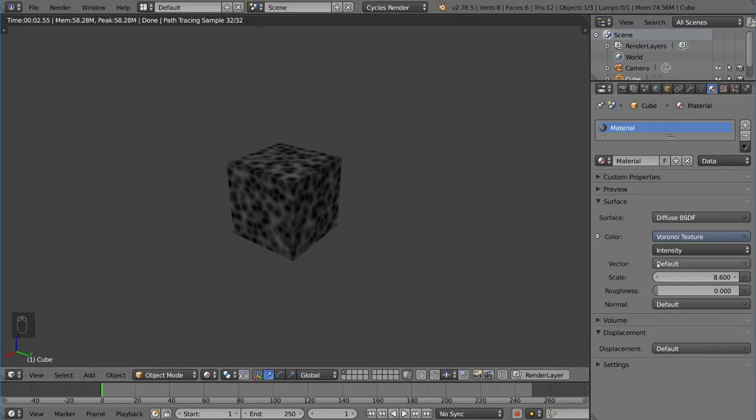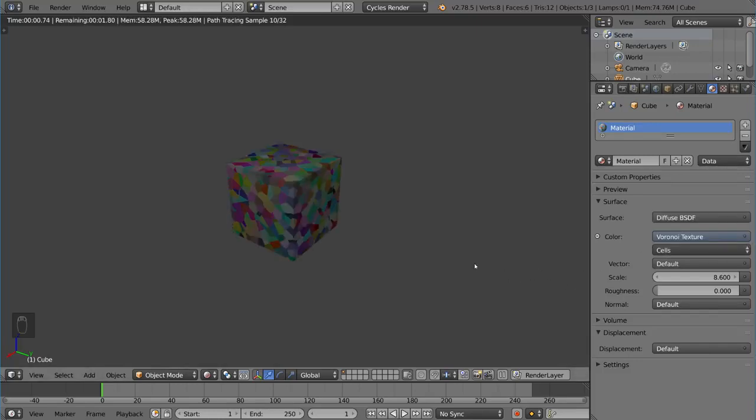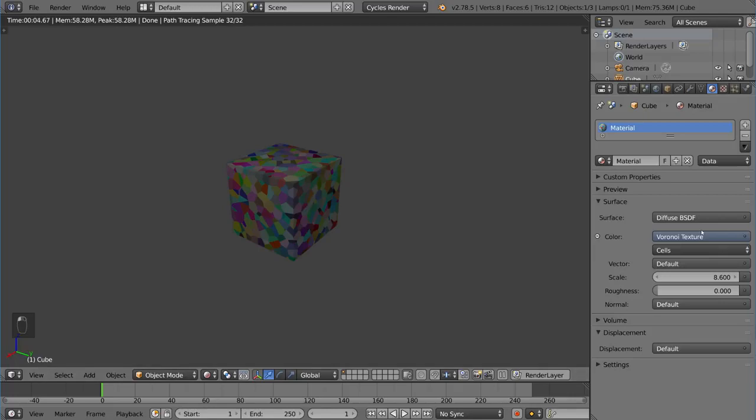There's also an option for intensity versus cells. This is just a subsection of Voronoi. So this is a pretty cool look as well, kind of asphalt-y.